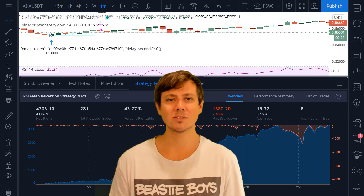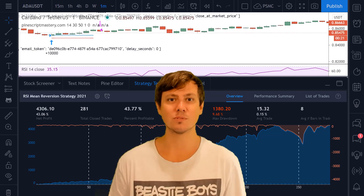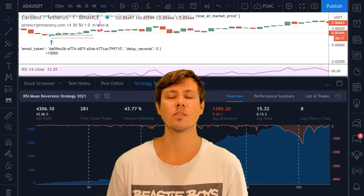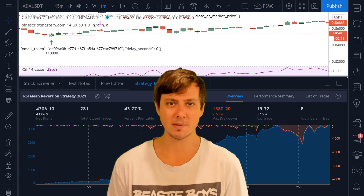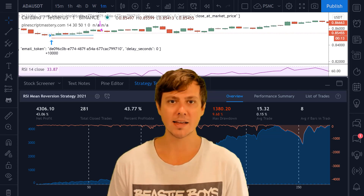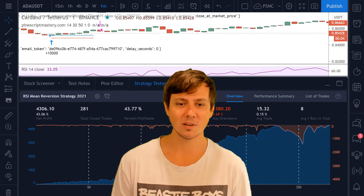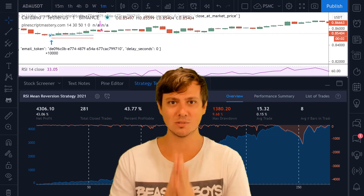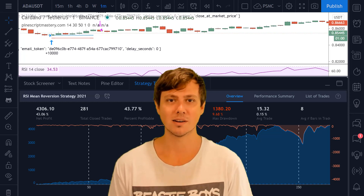Hi traders, welcome back to another PineScript lesson. My name is Matt from The Art of Trading and today's video is going to be covering how to use the 3Commas third-party API with Binance using TradingView alerts. Stick with me and I'll guide you through this today — it's not as hard as it sounds.